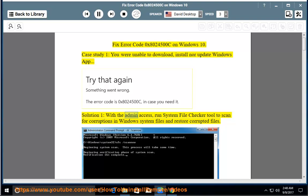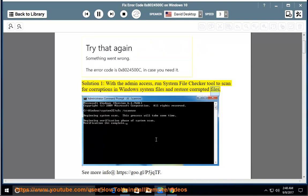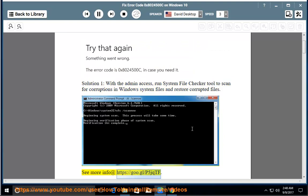Solution 1: with admin access, run the System File Checker tool to scan for corruptions in Windows system files and restore corrupted files. See more info at https://goo.gl/p5jqtf.